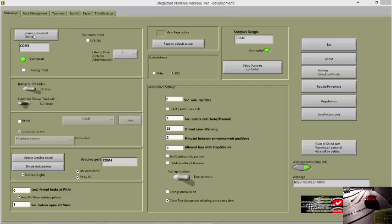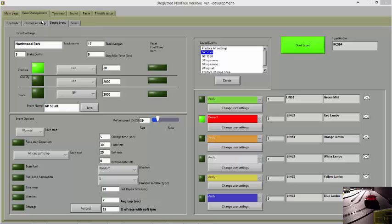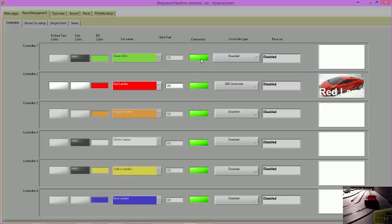Click on the Race Management tab and then the Controller tab. The green light shows which controllers are connected to the APB and are therefore available for use.